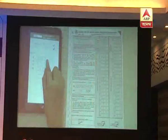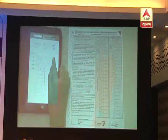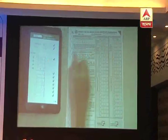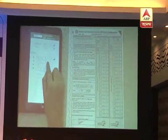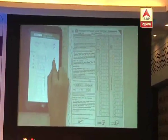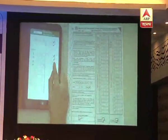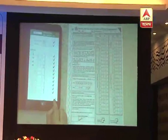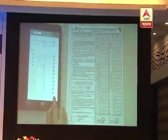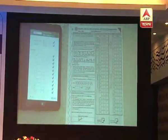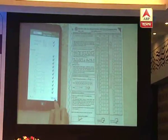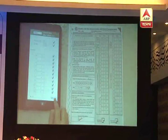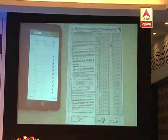For each question, confirm by checking the checkbox at the end of each question. Tap the next button on the screen to view the marks of the next set of questions. Once all the marks are verified and checked, tap the submit button displayed at the end of the screen.